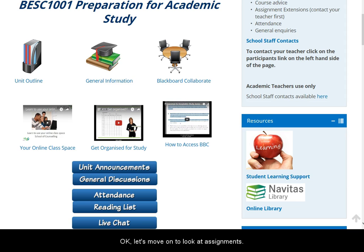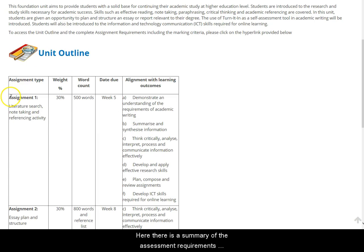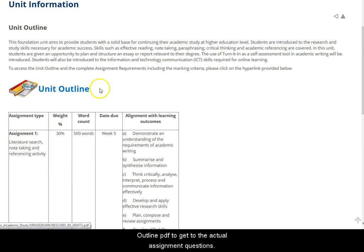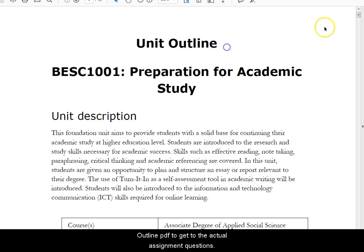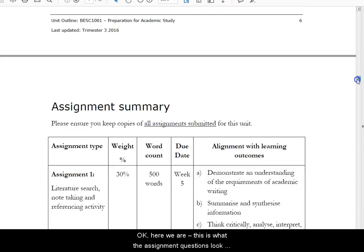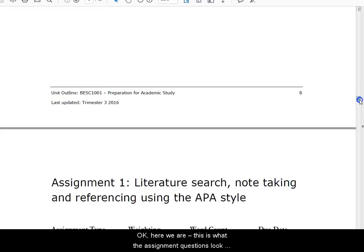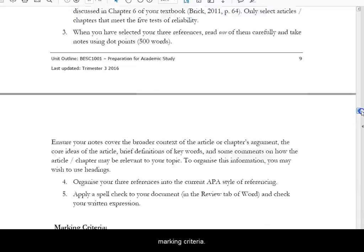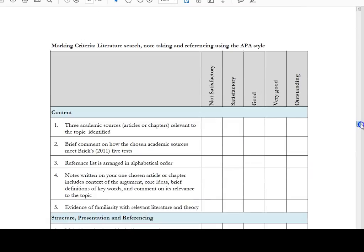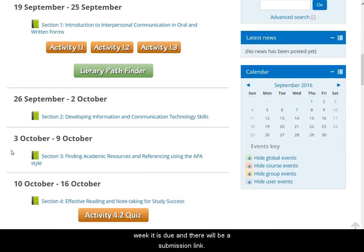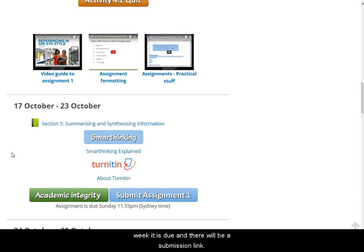Let's move on to look at assignments. Let's go back to the unit outline link — here there's a summary of the assessment requirements for the unit. However, I need to open the unit outline PDF to get to the actual assignment questions; they're usually about halfway through this document. This is what the assignment questions look like and the next page has the marking criteria. When you're ready to submit your assignment, go to the week it's due and there will be a submission link.